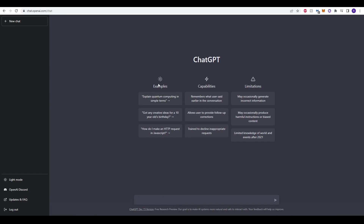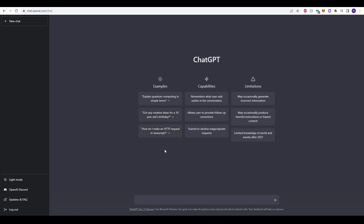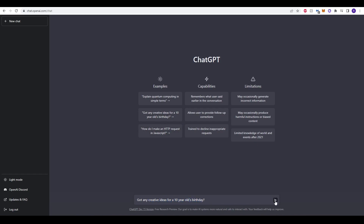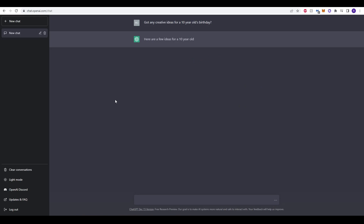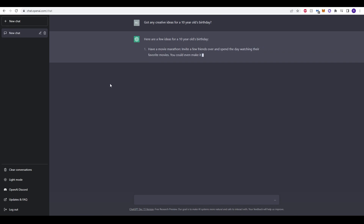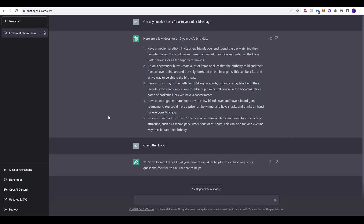There are some example options here — for example, 'Explain quantum computing in simple terms', 'Got any creative ideas for a 10 year old's birthday', or 'How do I make an HTTP request in JavaScript?' There are some limitations with ChatGPT however — it can occasionally generate incorrect information, produce harmful instructions or biased content, and has limited knowledge of world events after 2021. Let's click the example 'Got any creative ideas for a 10 year old's birthday' and click enter. It will generate an answer and just like that it has created a list of five different things you can do for a 10 year old's birthday party.